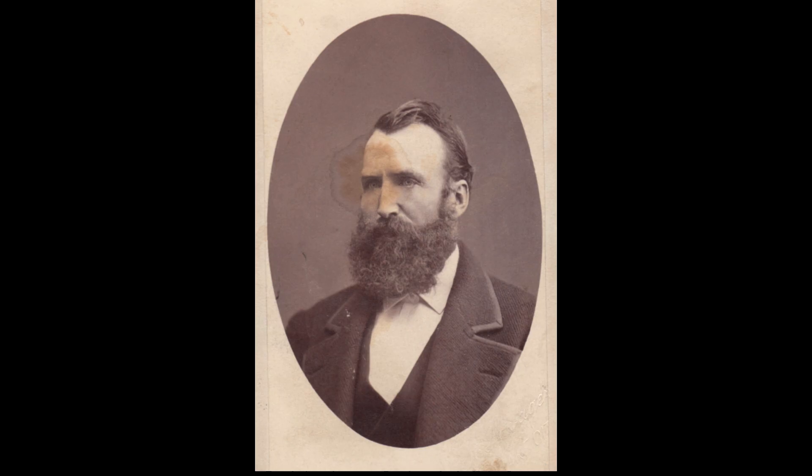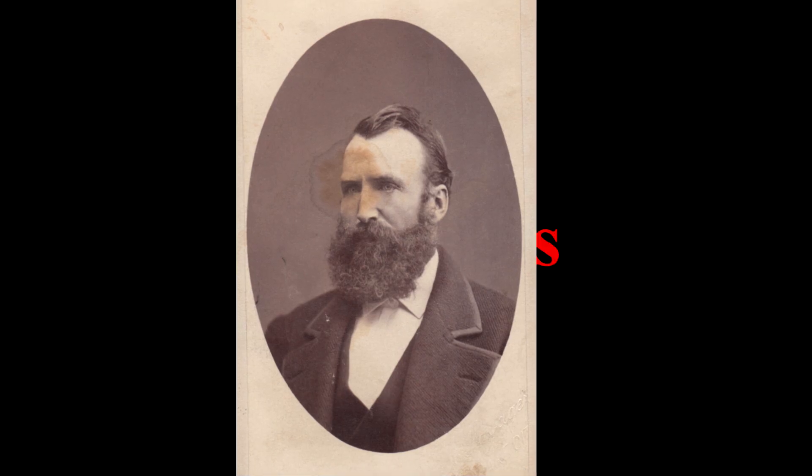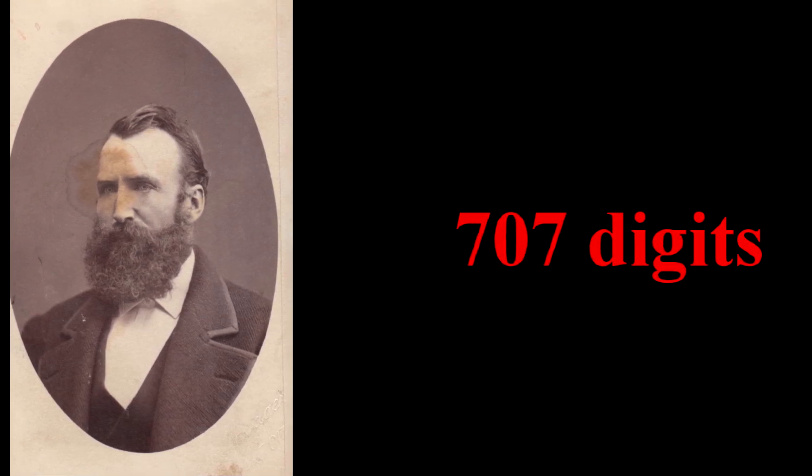Then, over many years, William Shanks calculates pi to 707 digits.